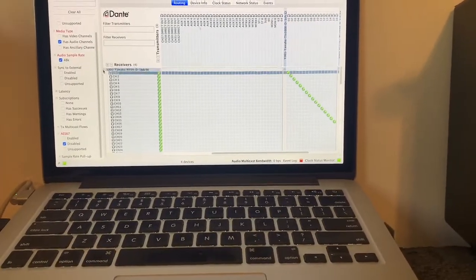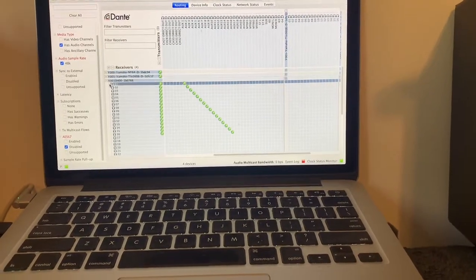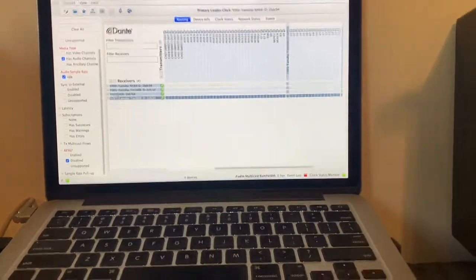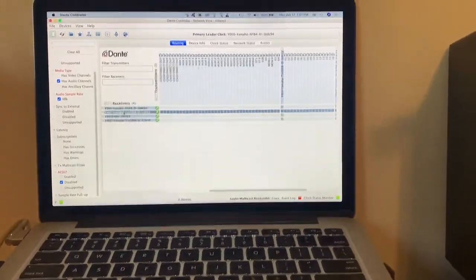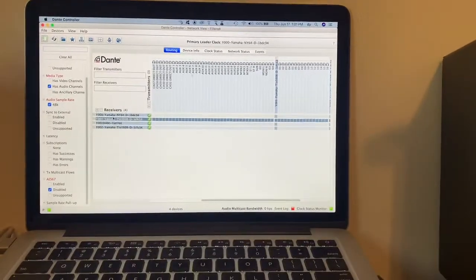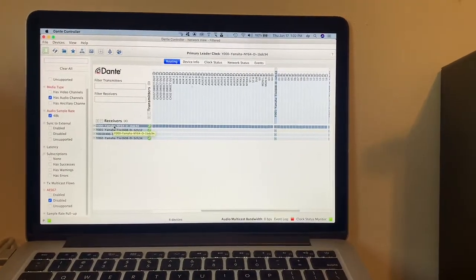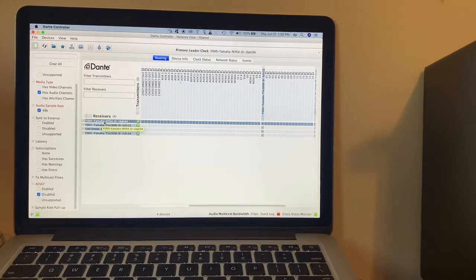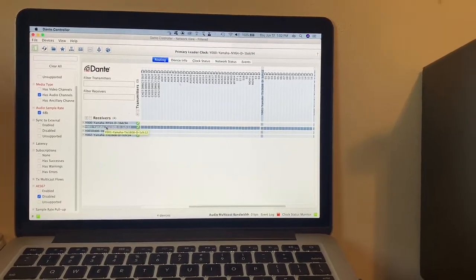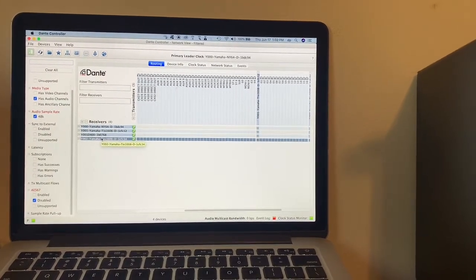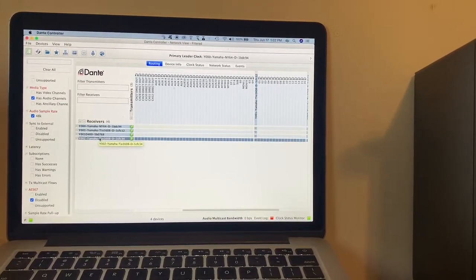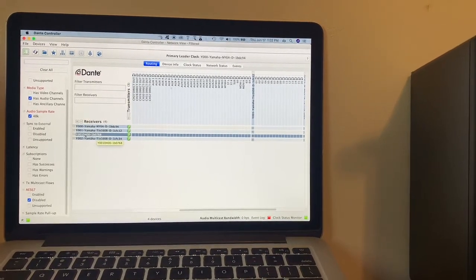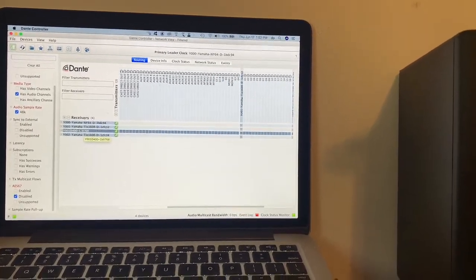But basically you've got receivers and senders, and these guys here on the left are the NY64, which is the Dante card in the back of the Yamaha mixer, the first Yamaha I.O. box, stage box, and the second one, and this weird thing in the middle that's named strange is the Avion box.